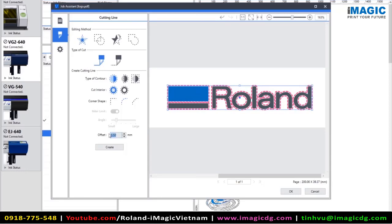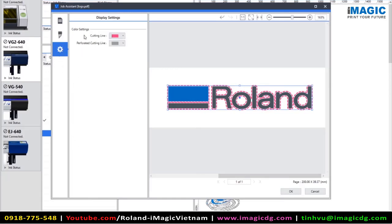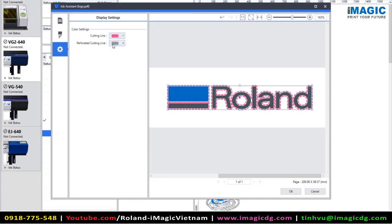You can choose a minus value for that offset as well if you wanted to have a bleed onto your artwork. So choking the cut line. So you can either offset or have a minus negative value to bring that cut line within your cut data. In the display settings, you can choose the preview of how it shows your cut lines. So the default would be for a cutting line to be magenta and a perforated cut line to be dark gray. When we're happy with this, we can click on OK.